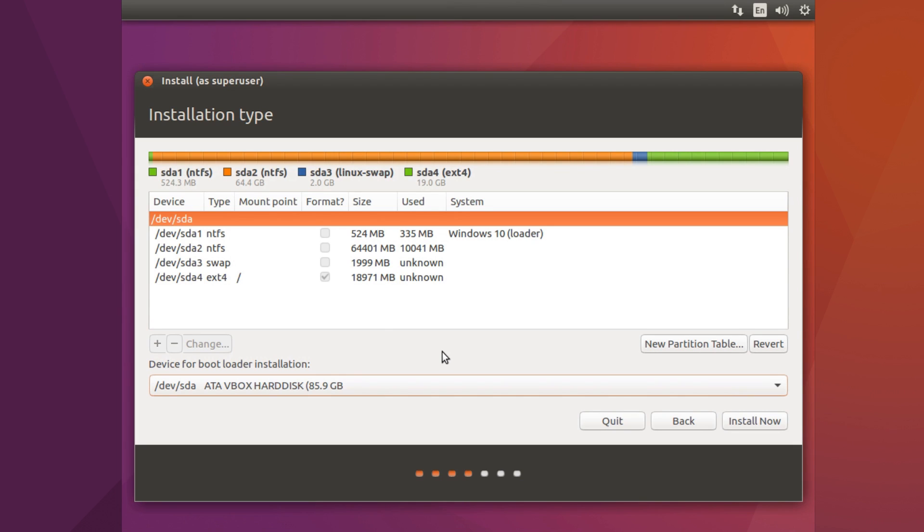So what we want to do is go to where it says type here and walk down this list and see if you've got an EFI partition. If you don't, for example I don't here, then you have a normal BIOS system. If you do then you've got an EFI system.